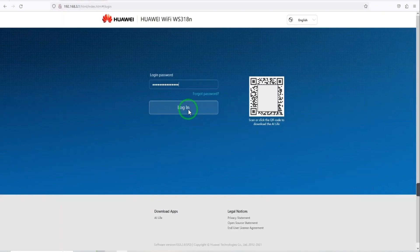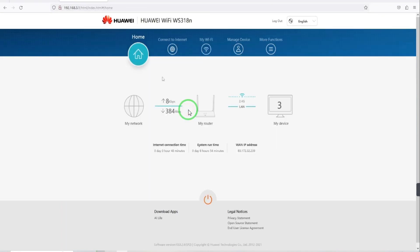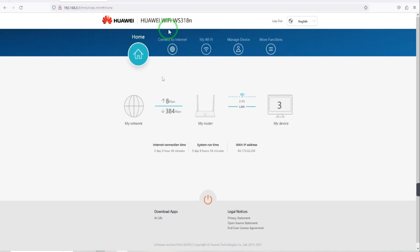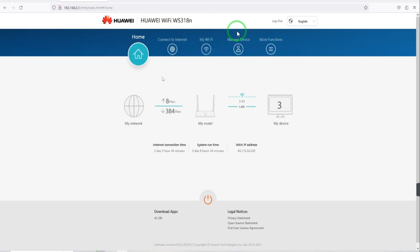After selecting login, here is the home page of Huawei WiFi. Here you can see these options: Connect to Internet, My WiFi, Manage Device, More Functions. You have to select Manage Device.